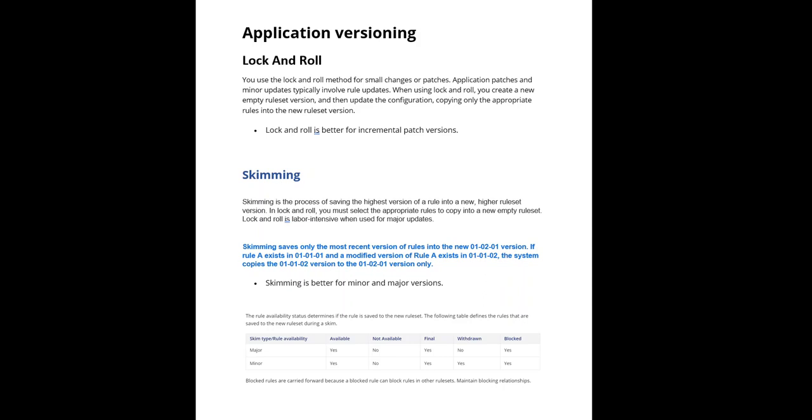The key to skimming is to start at a major version and skim all the minor and patch members into a new version, or you can start at a minor version and increment from there. Just like we have a lock and roll wizard, we also have a skimming wizard. Now let's see the practical.